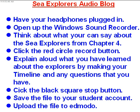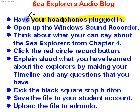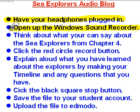You can see what the steps are in front of you here. Everything from having your headphones plugged into the computer, to opening up the Windows sound recorder.